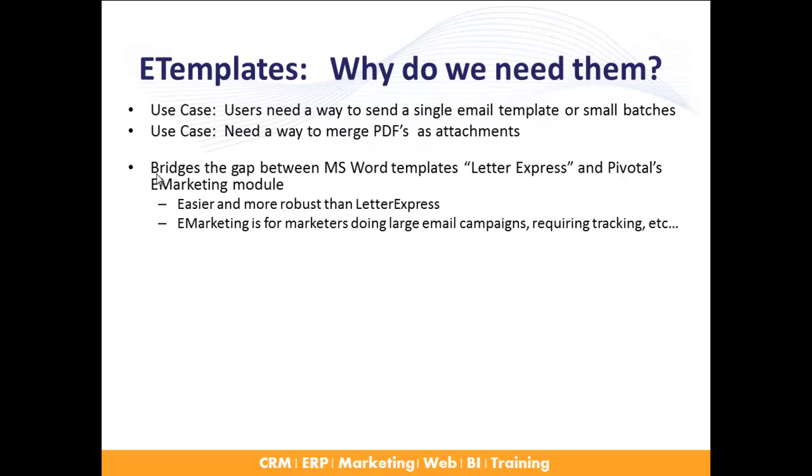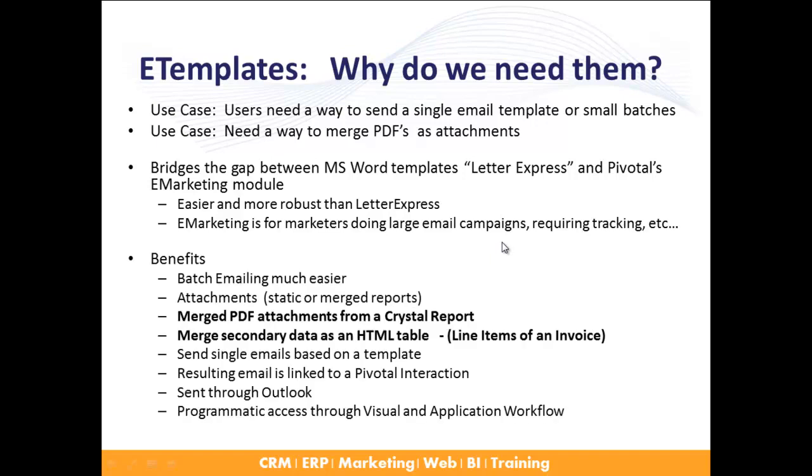This bridges the gap between Microsoft Word templates. Letter Express is what Pivotal's technology is, and Pivotal's e-marketing module, which is very robust but a little hard to use for the lay user. E-marketing is definitely a great tool for large email campaigns that require tracking, but as I mentioned, it's really designed for a marketer person and not for the end user. The template is easier and more robust than Letter Express and has more features that we need.